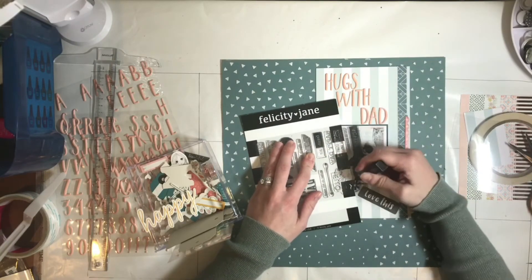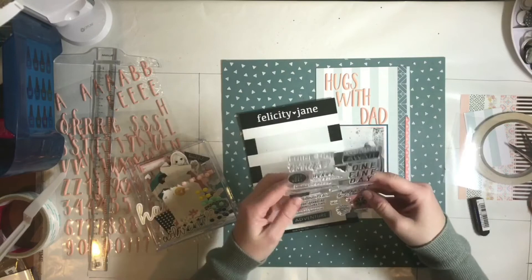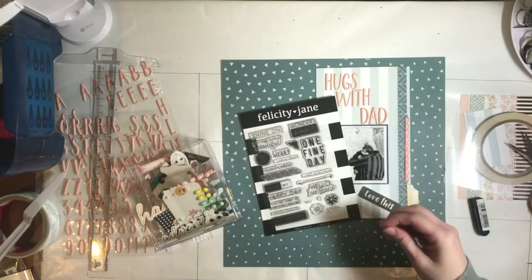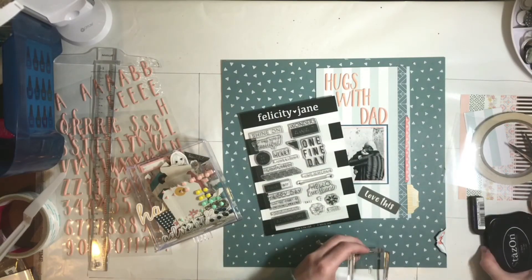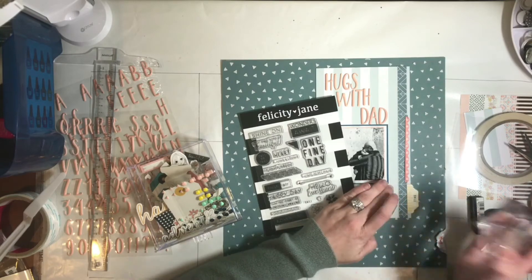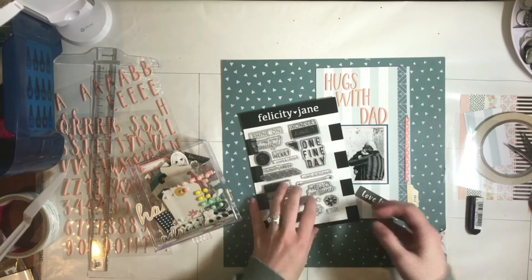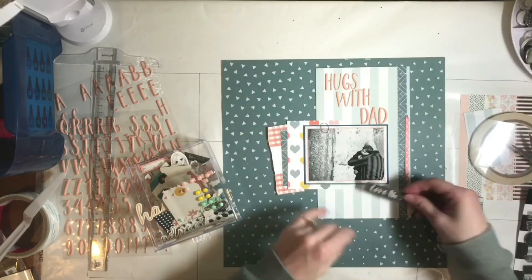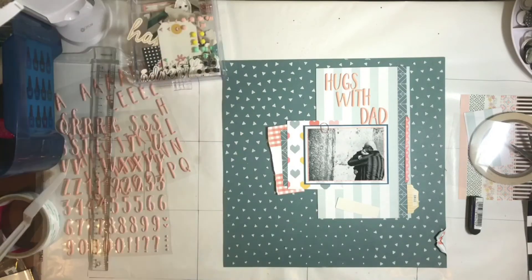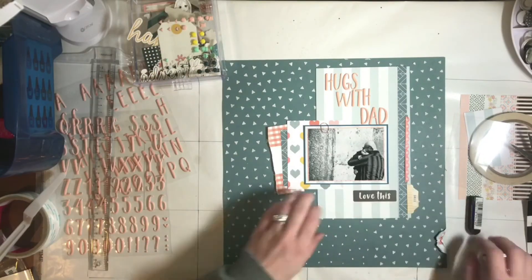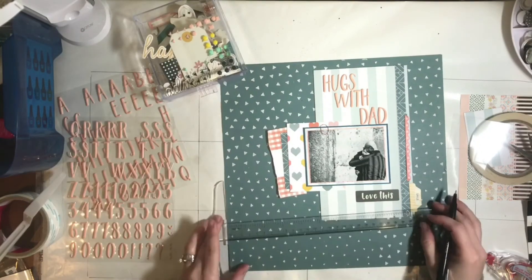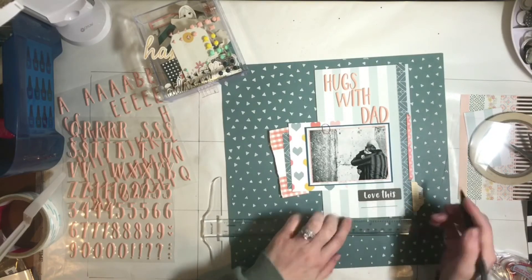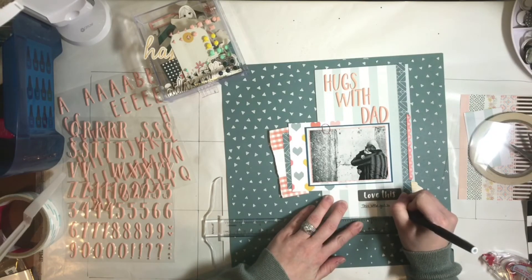And always I have to have some form of stamping on my layout. Stamping is what made me fall in love with scrapbooking in the first place and if I don't have any stamping on a layout it's very odd for me. So I've just got this little tiny one and I'm just going to stick it down. Stick that die cut down and then get my ruler out so that I can do just a tiny bit of journaling.